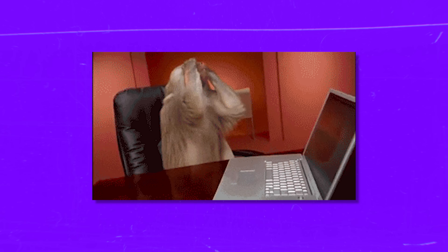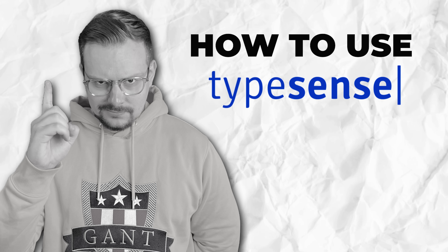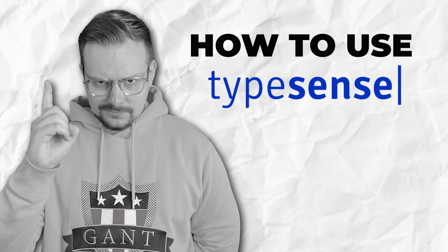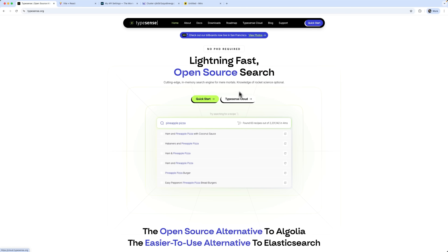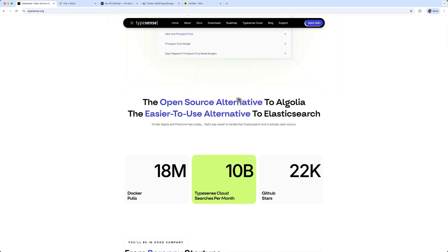And if you've ever hit that wall where a user makes a typo and gets no results, Typesense fixes that right out of the box. Today we are building an Intelligent Movie search engine using Typesense. It offers a much lower learning curve than Elasticsearch, while still providing powerful natural language search capabilities.